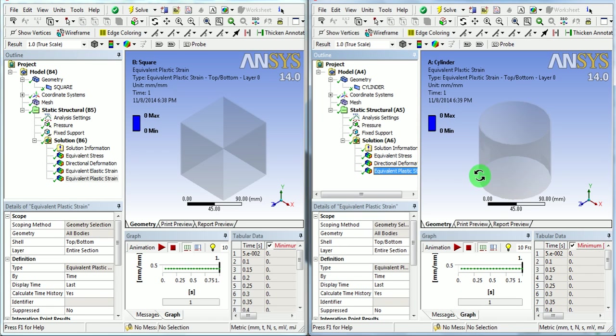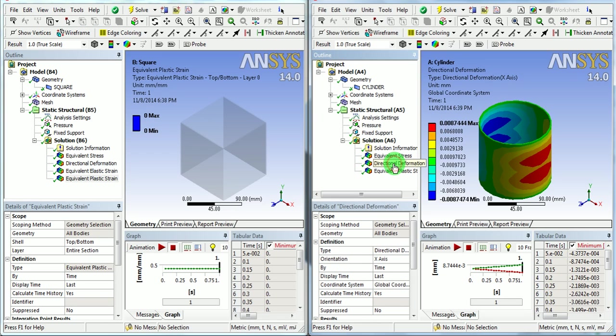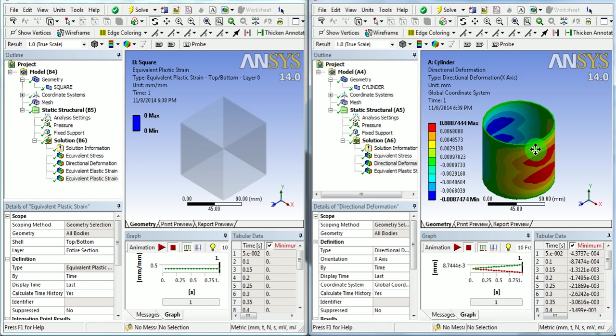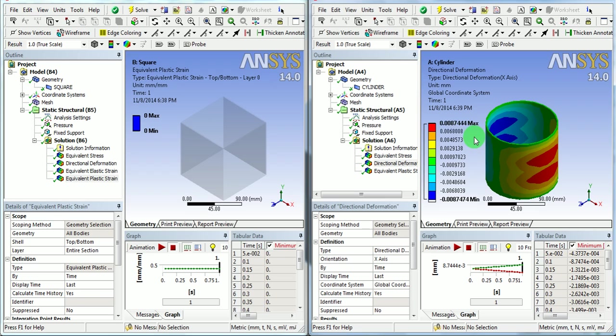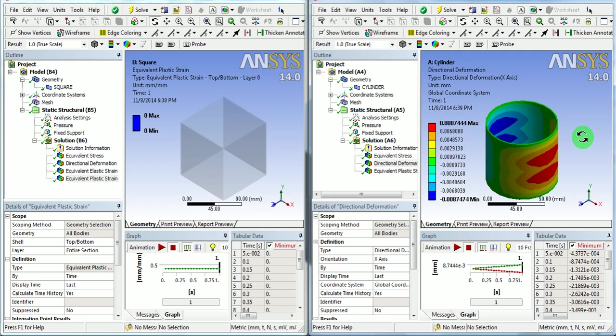But if we look at the directional deformation, the cylindrical body has 0.0087 mm deformation, which is 8 microns or 8 to 9 microns.